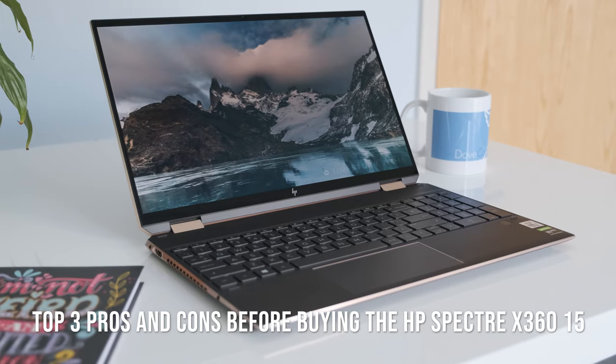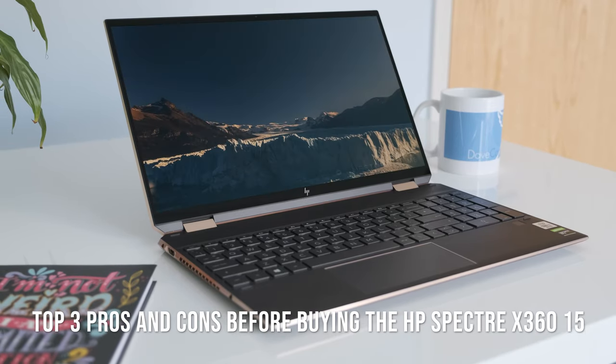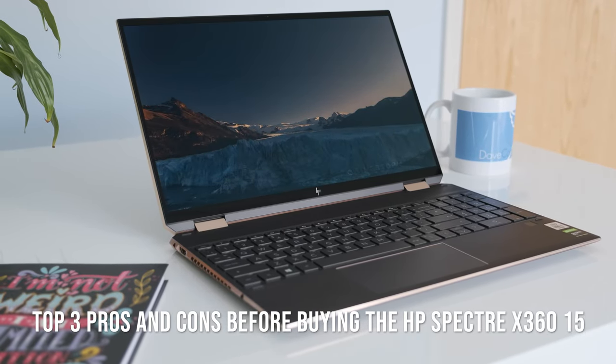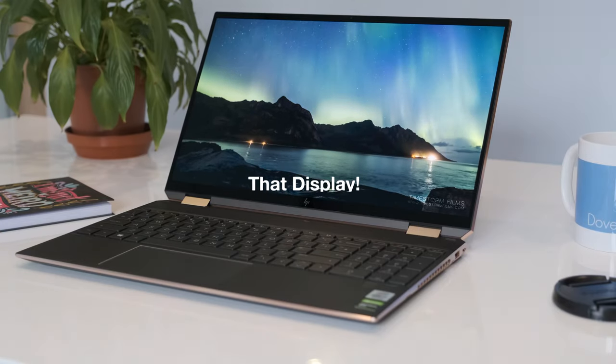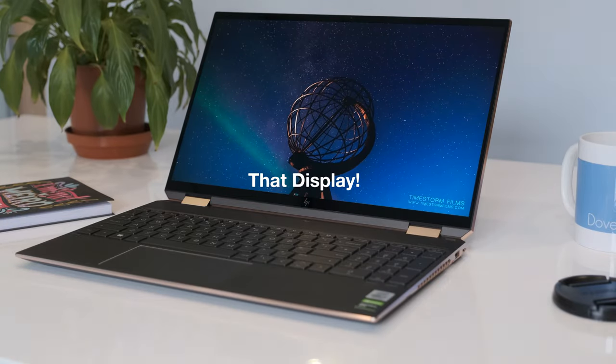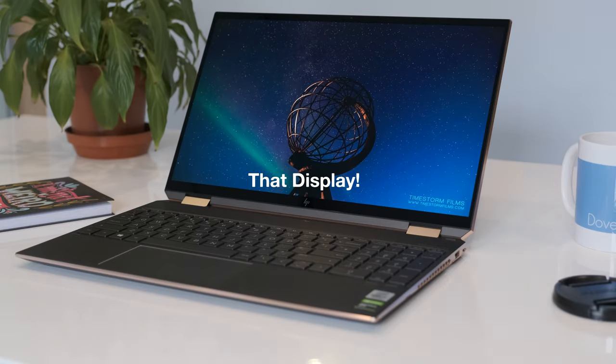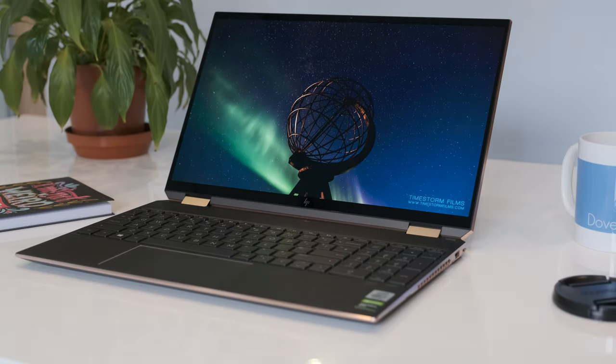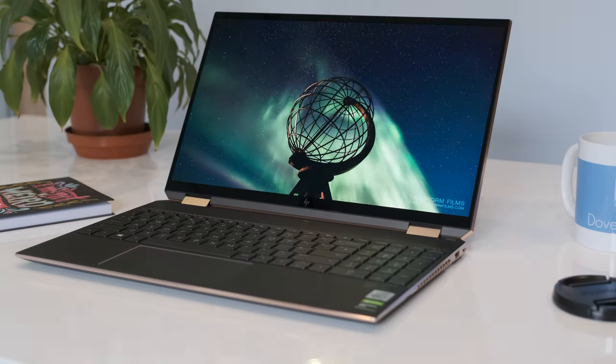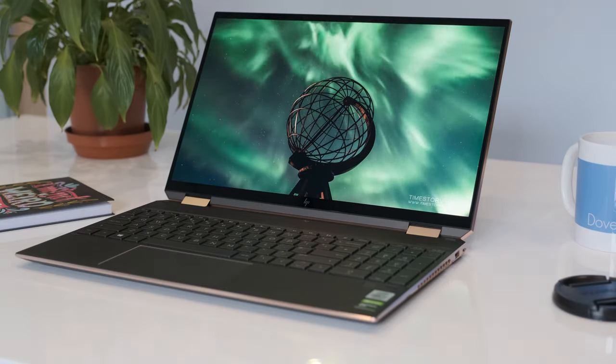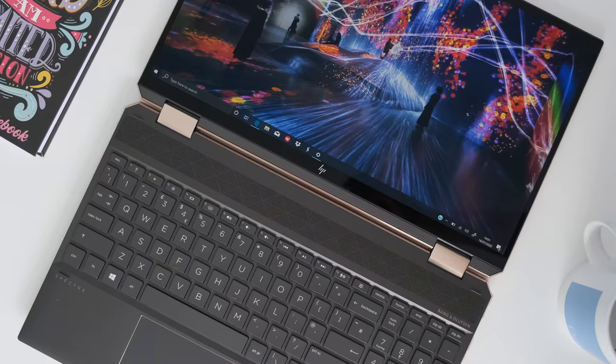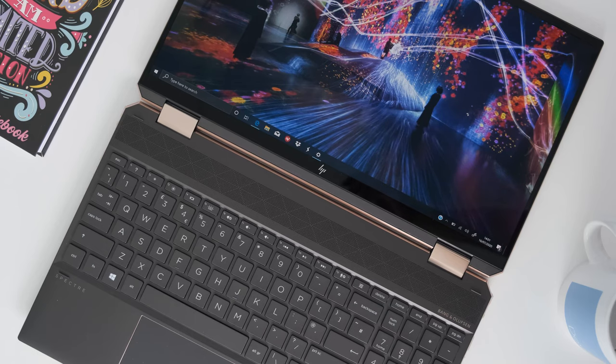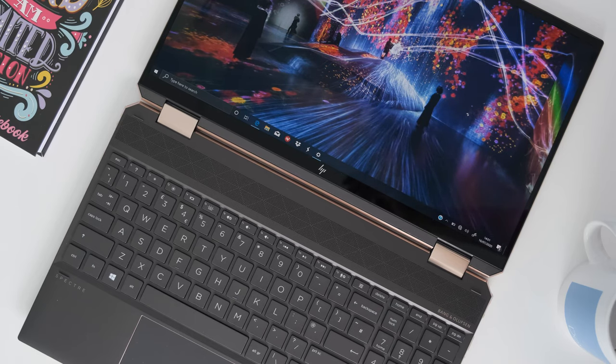Top 3 pros and cons before buying the HP Spectra X360 15. That display. Although a little reflective and the display is 16:9 aspect ratio when the competition like the Dell XPS 15 2020 is 16:10, you can't argue the 4K screen is stunning. Colors pop thanks to the AMOLED panel and 100% DCI-P3 color accuracy.